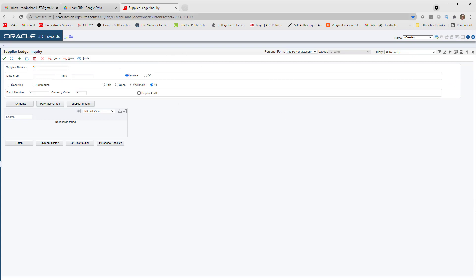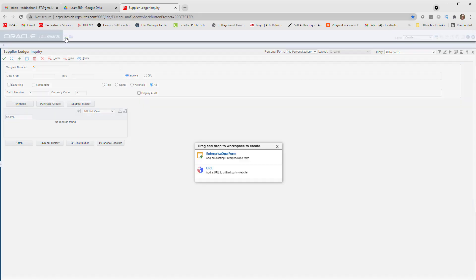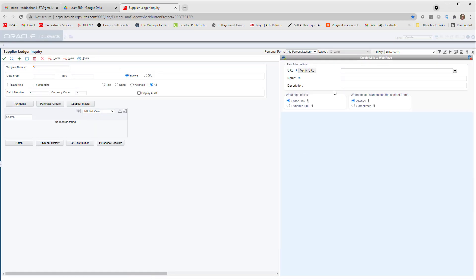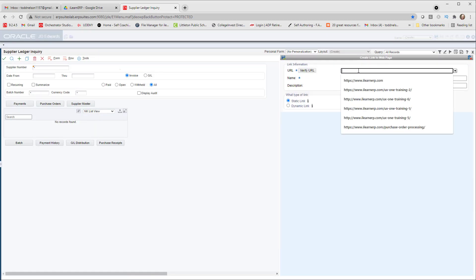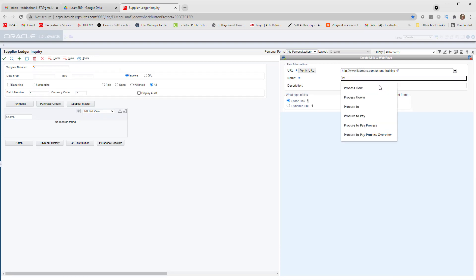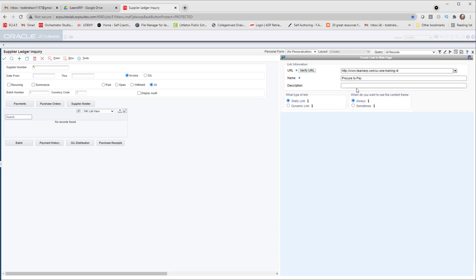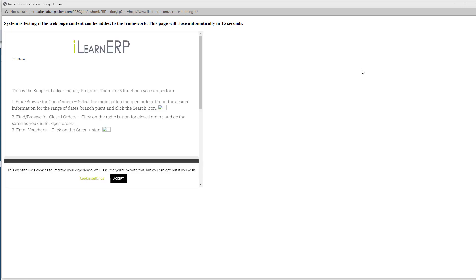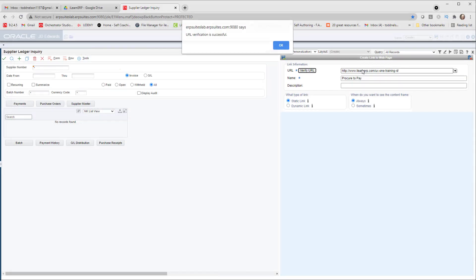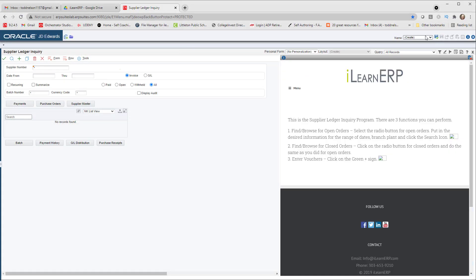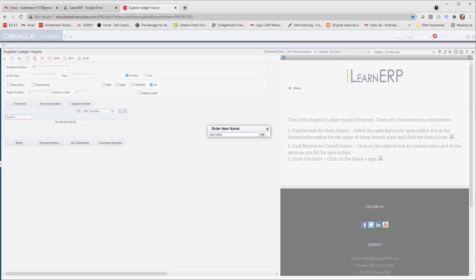This opens up the Layout Editor. I'm on the Supplier Ledger Inquiry screen and I can add a page with introductory information about the process they're about to use. I'm going to go ahead and key that in. I'm going to verify that the page exists. The information I have here is really key concepts and important information to keep in mind as they proceed. I'm going to go ahead and add this to my page and I'm going to click and save this and name it. Then I can go ahead and close it and see it.